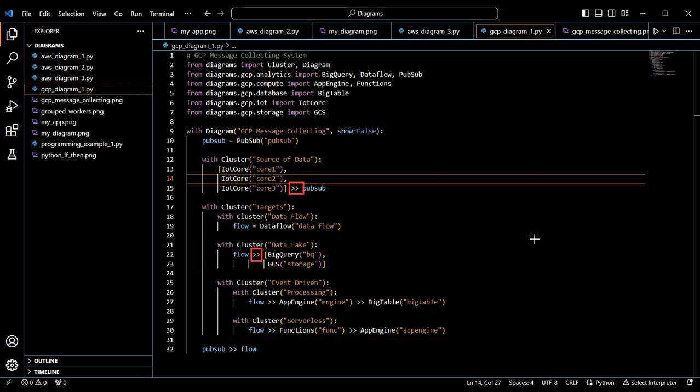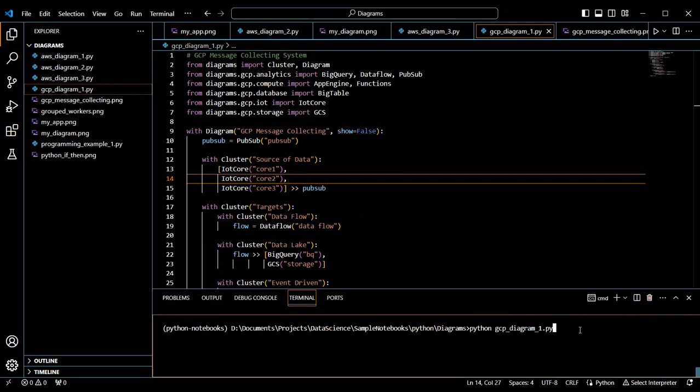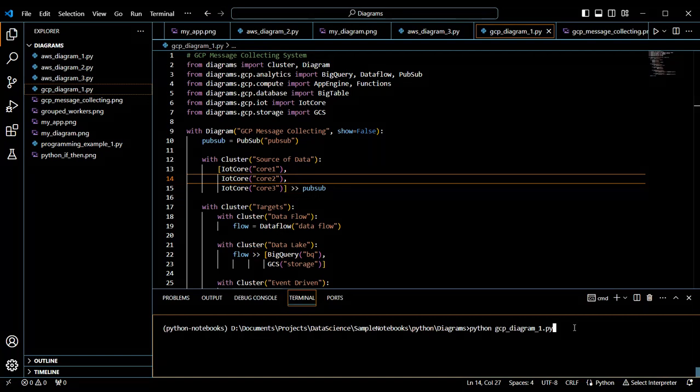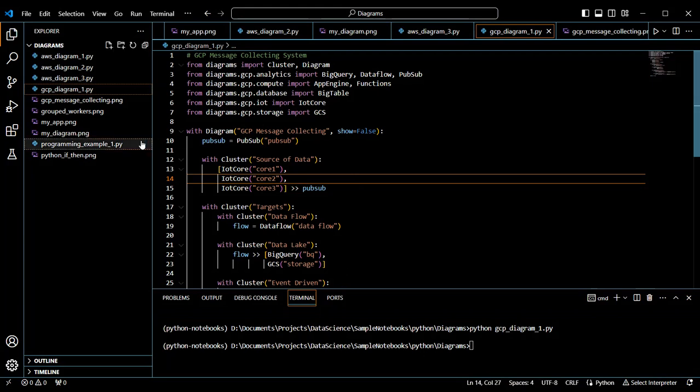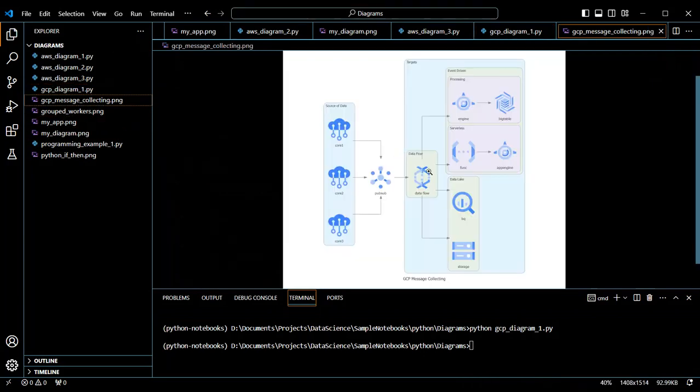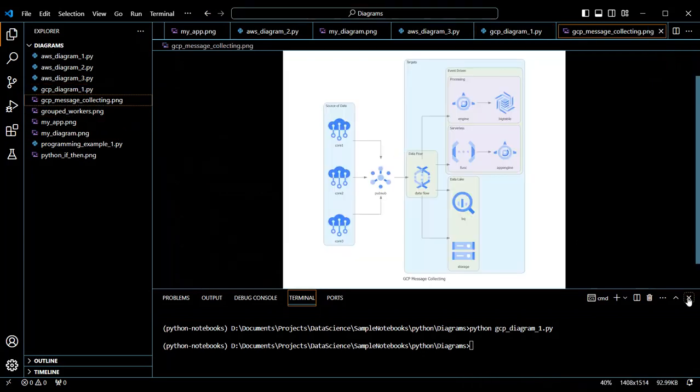In this case, we mix the flow inside the script, as you can see here, with the rest of the flow at the bottom. Now we're ready to run the script to create the diagram. Okay, now it's time to go look at the diagram, GCP message collecting. And this is what it looks like.